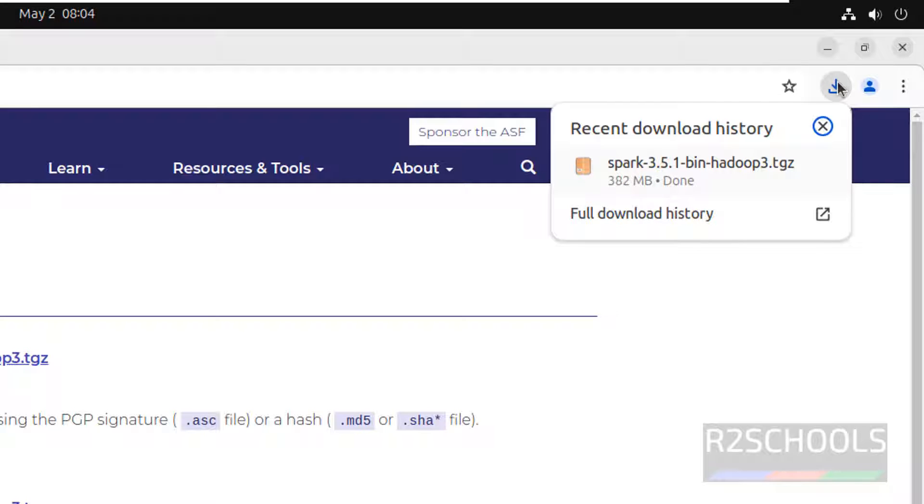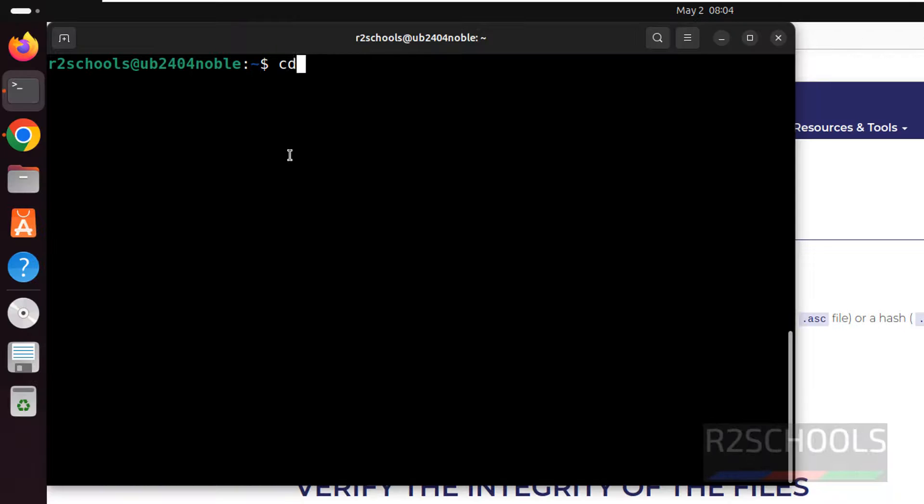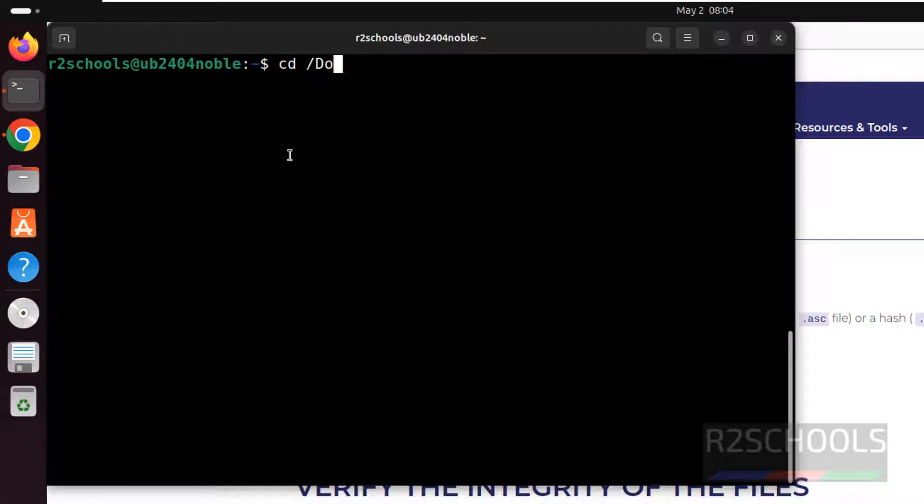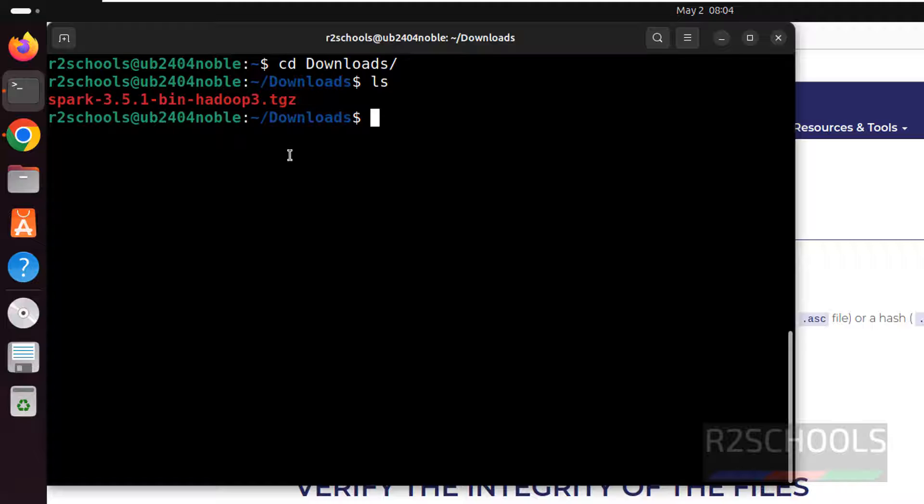Download is completed. Now go to the terminal. Go to Downloads. Ls. See here we have the Spark zip file.